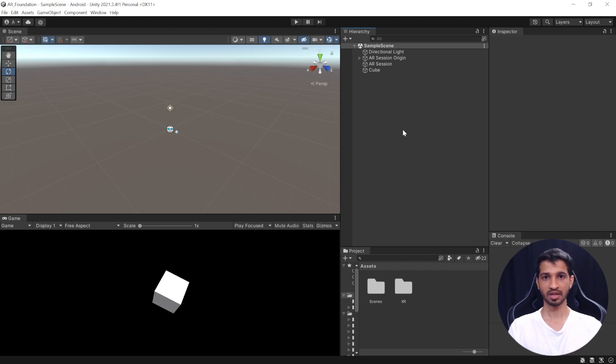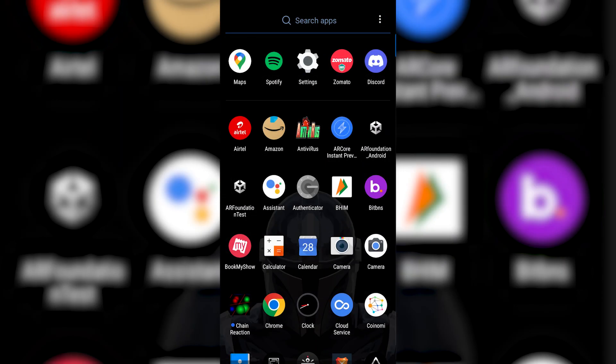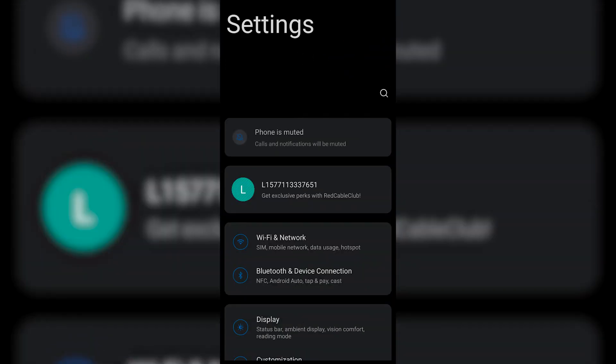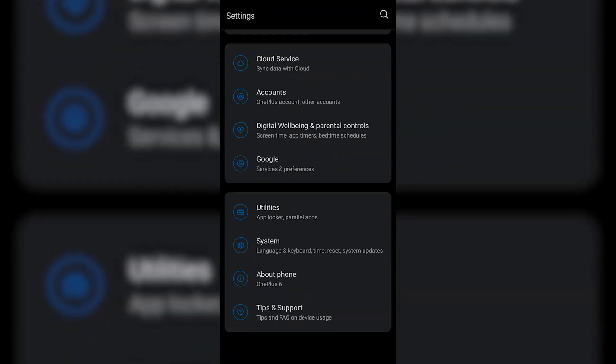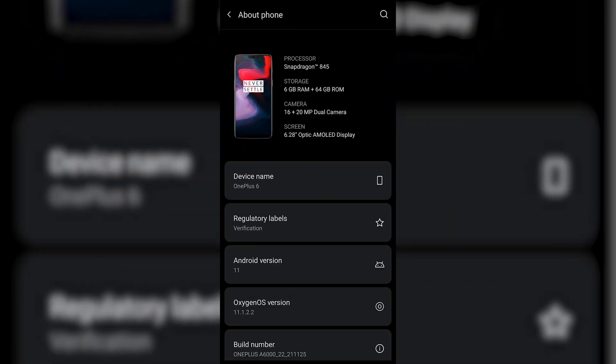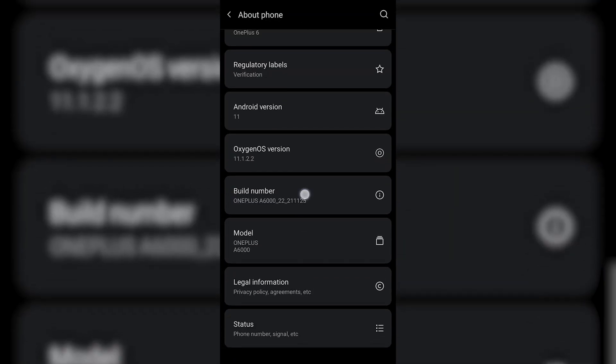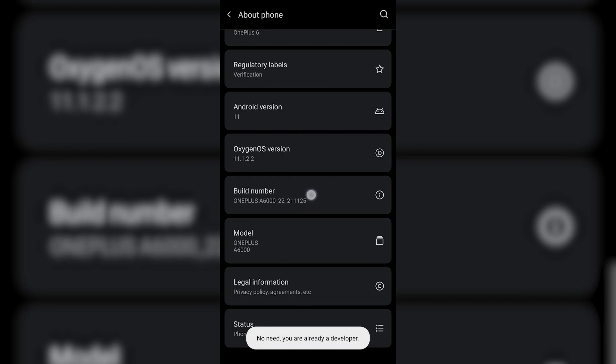Next, we'll see how to set up our Android device so that we can build this into it. All right, on your Android device, you can open up settings, scroll all the way down till you find about phone and in here, you'll have to click on the build number 7 to 10 times to enable the developer mode.